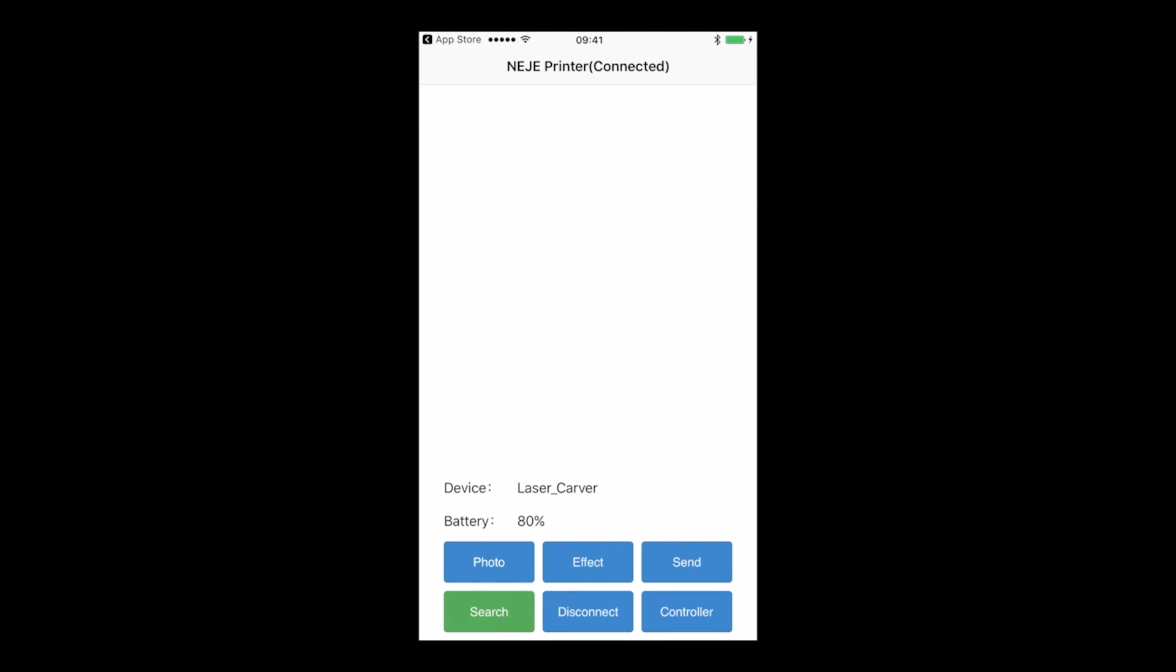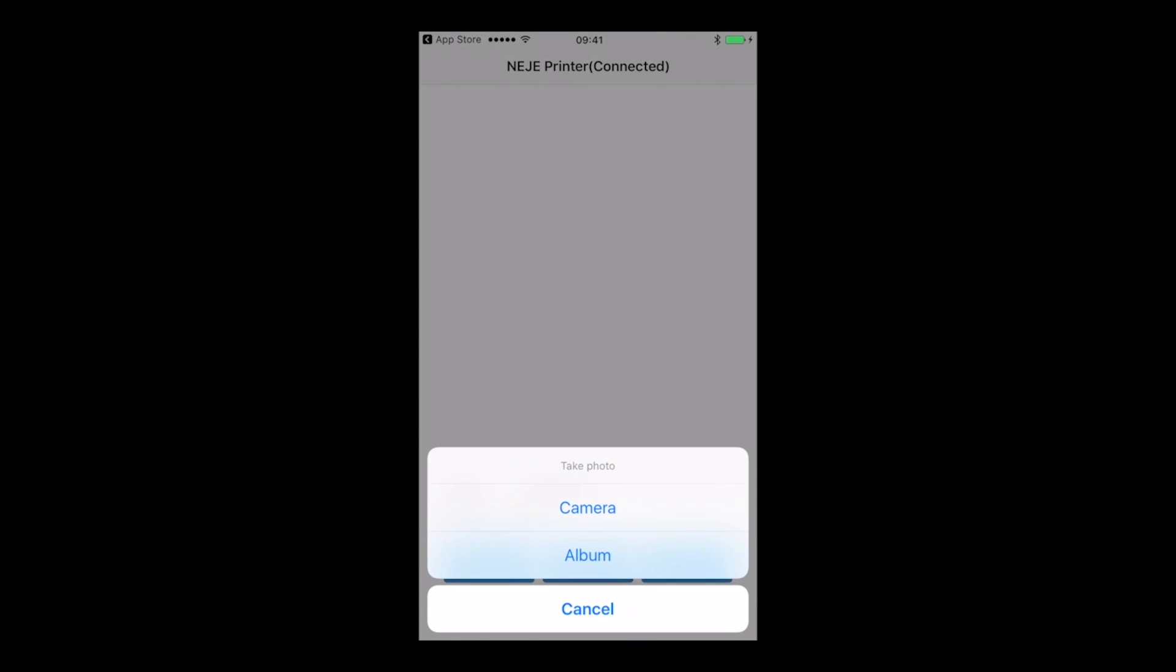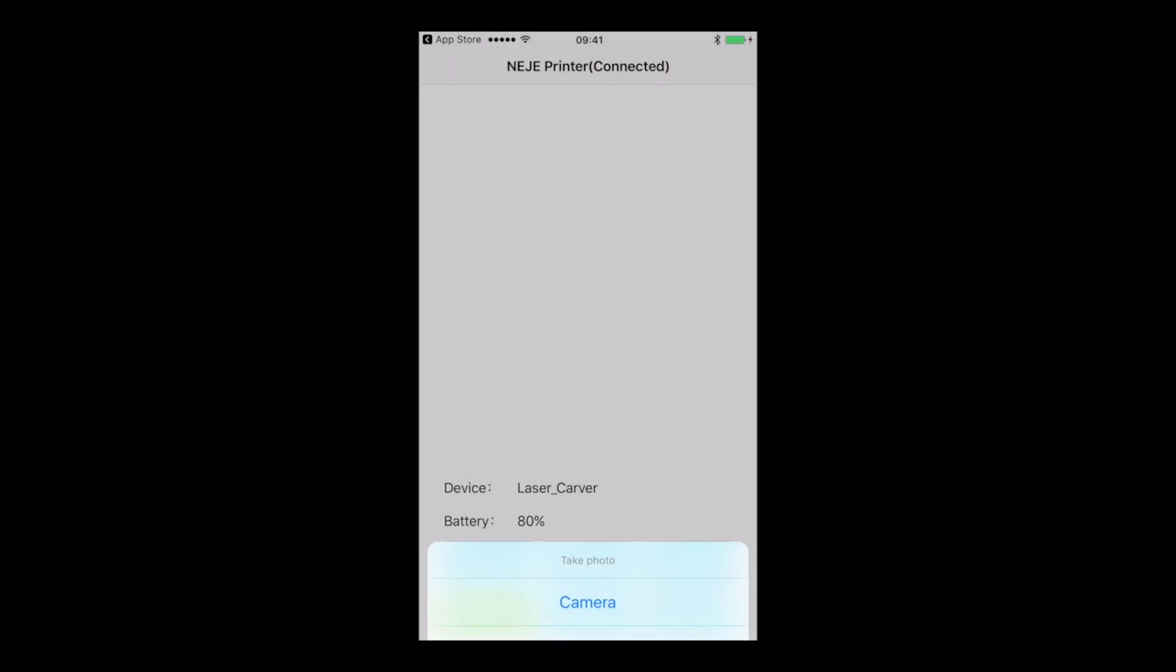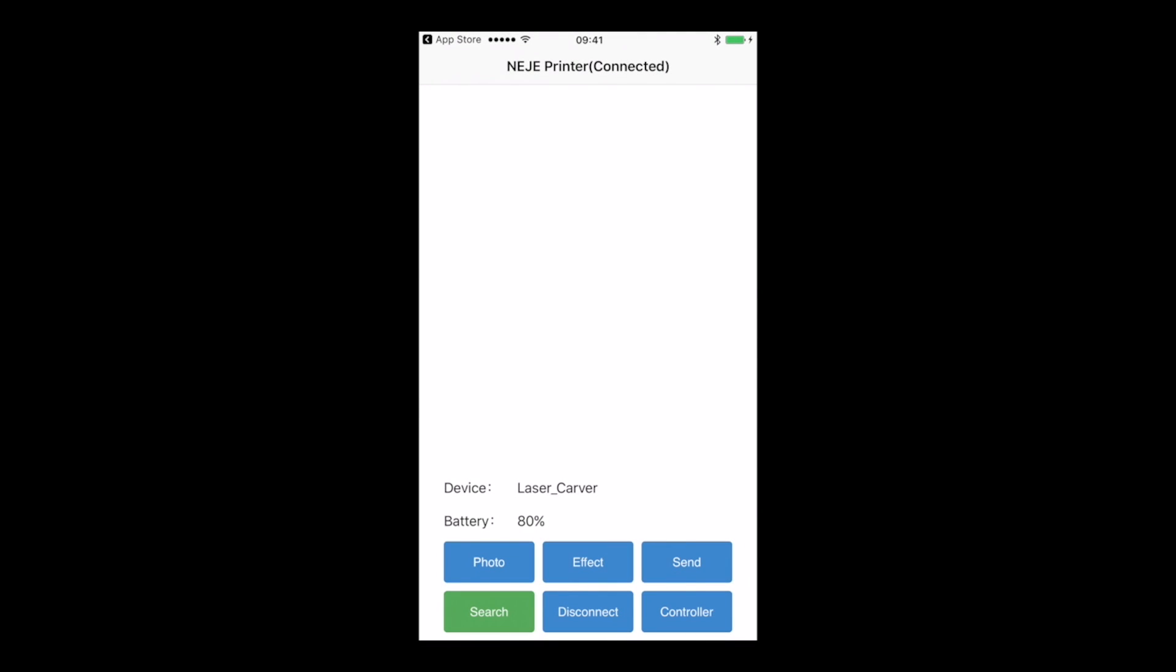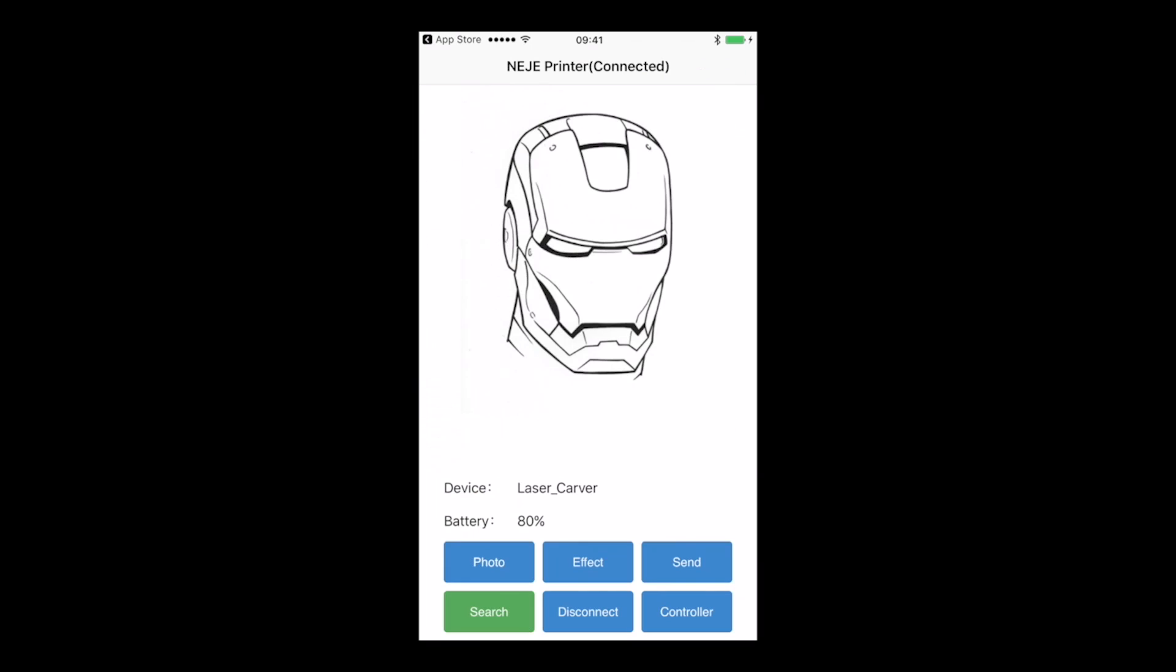When it's done, you can now choose your photo that you have to use. We're going to use the same one as we did with the previous devices. You have to click on Effect, so you can now send the image to the machine.